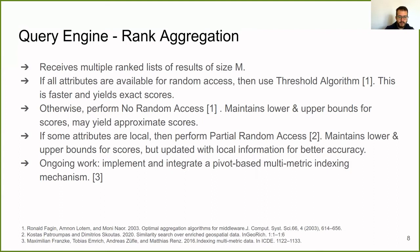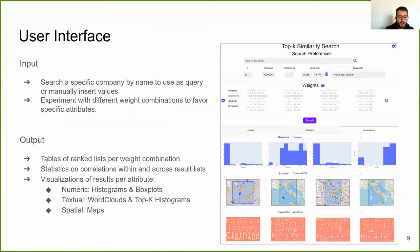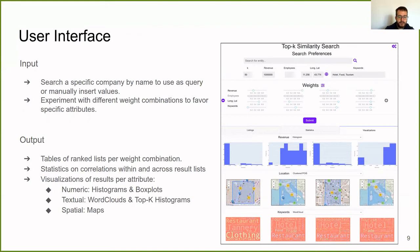Finally, we have the user interface, where the user can search for a specific company by name to use as a query or manually insert values. And she can also experiment with different weight combinations to favor some of the attributes. In the output, we have tables of the final ranked list per weight combination. We have statistics on correlations within and across result lists. And we offer the visualizations of results per attribute. We have histograms and box plots for numerical, word clouds and top-key histograms for textual and maps for spatial.